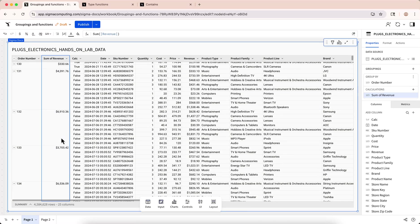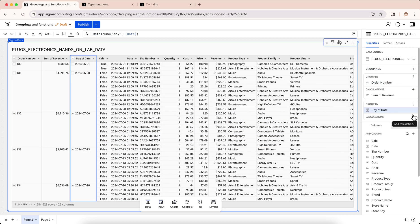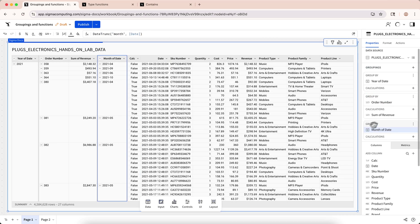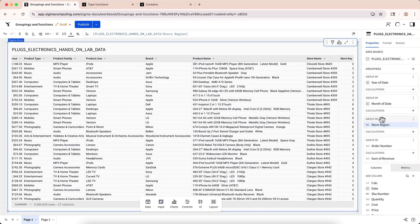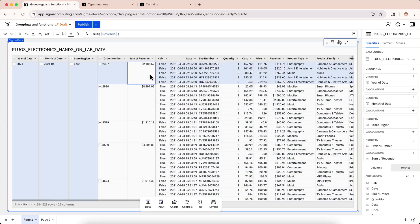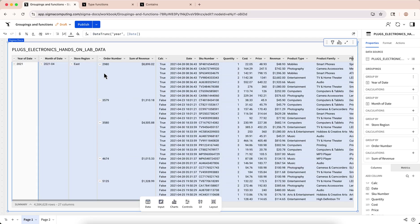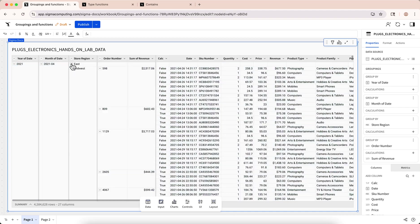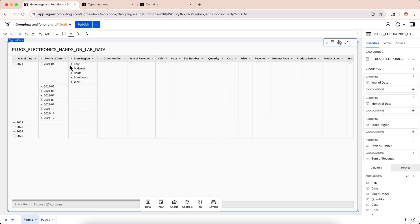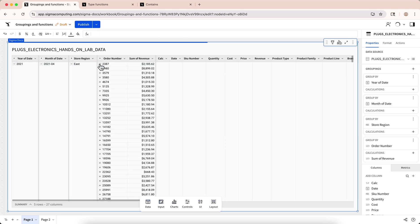You can also nest groupings within higher level groupings. This allows for more advanced calculations and data exploration. For example, we can use multiple groupings to view a breakdown of our revenue by year, month, and region all at the same time. You can drag and drop columns in the grouping area to change the order of higher and lower level groupings. When there are multiple groupings, the groups created by lower level groupings will nest within the groups created by the higher level groupings. Let's collapse some groups to make this easier to see. You can collapse individual groups with the buttons on each row, but you can also collapse all the groups in a given grouping with the button on the header of the column that we're grouping by. Now you can see that there's one group for each year of date, and within each year, one group for each month that has data, and so on for the rest of the groupings.